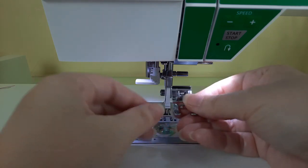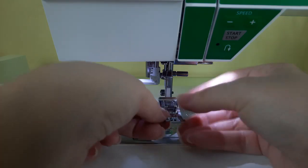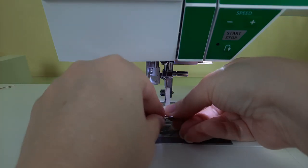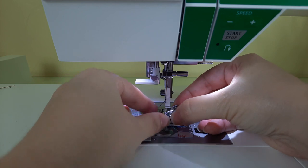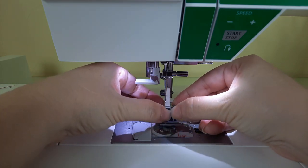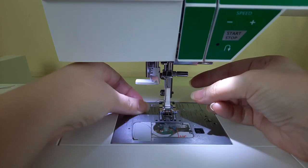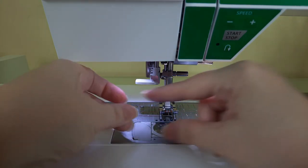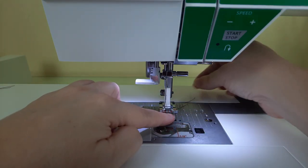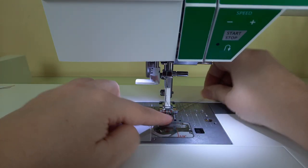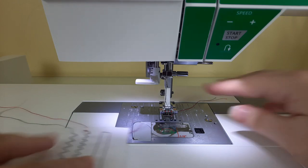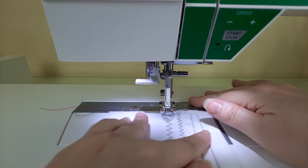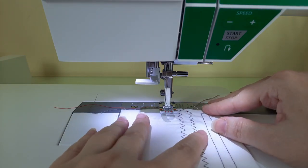So you just take the foot and you press it right onto the shank like that, very easy. Now I'm going to stitch out number 79 and I'm going to edit the stitch halfway through.